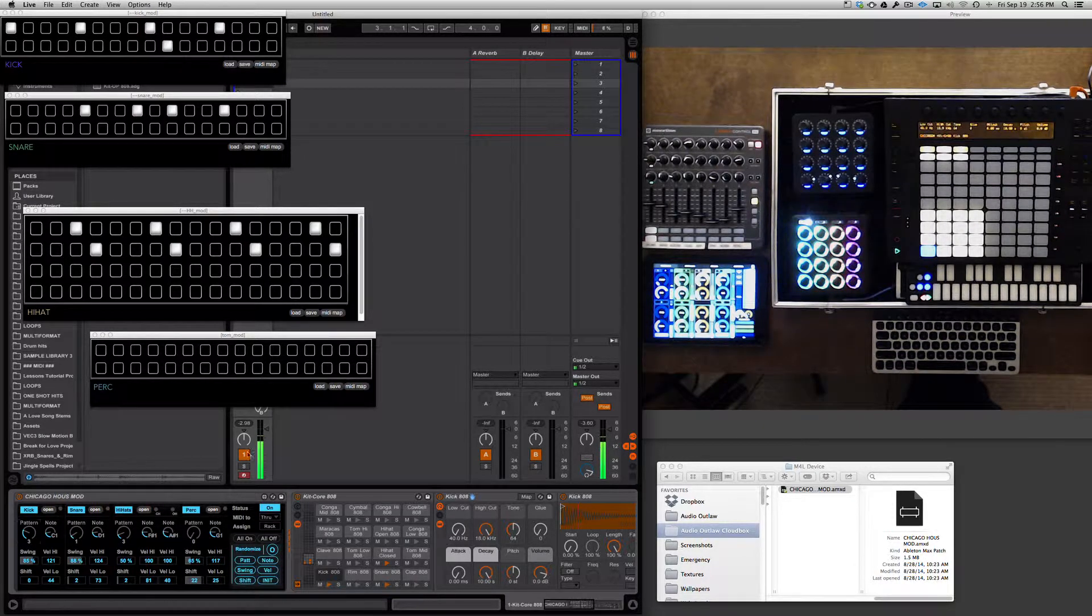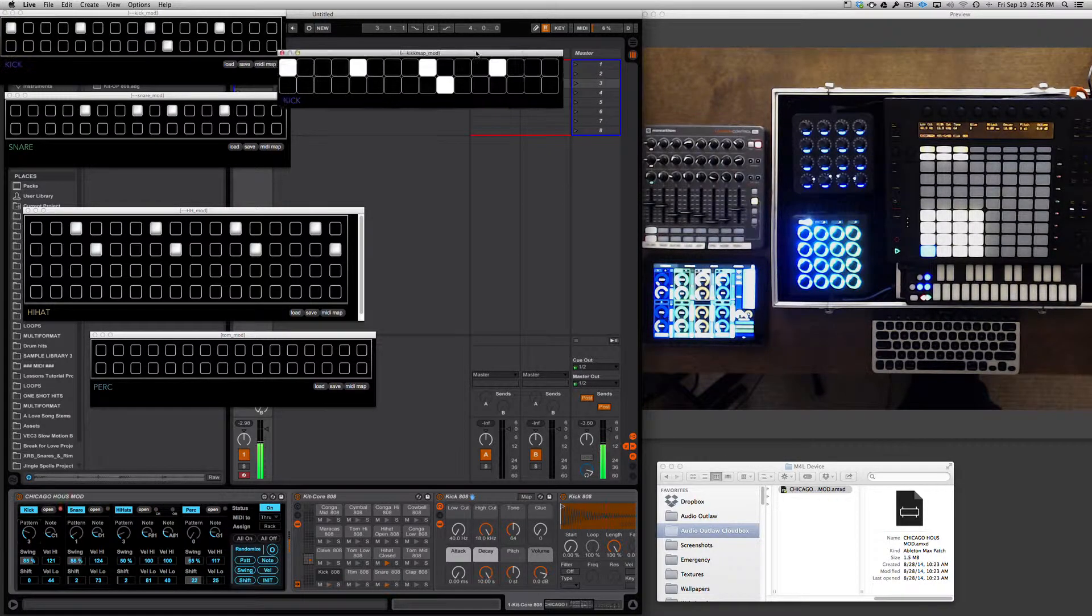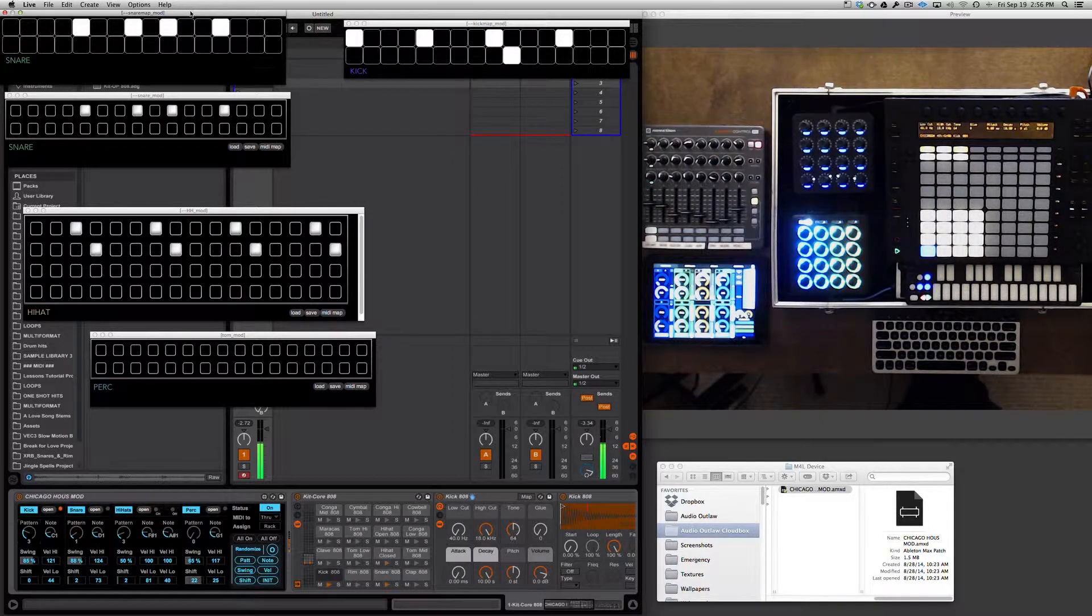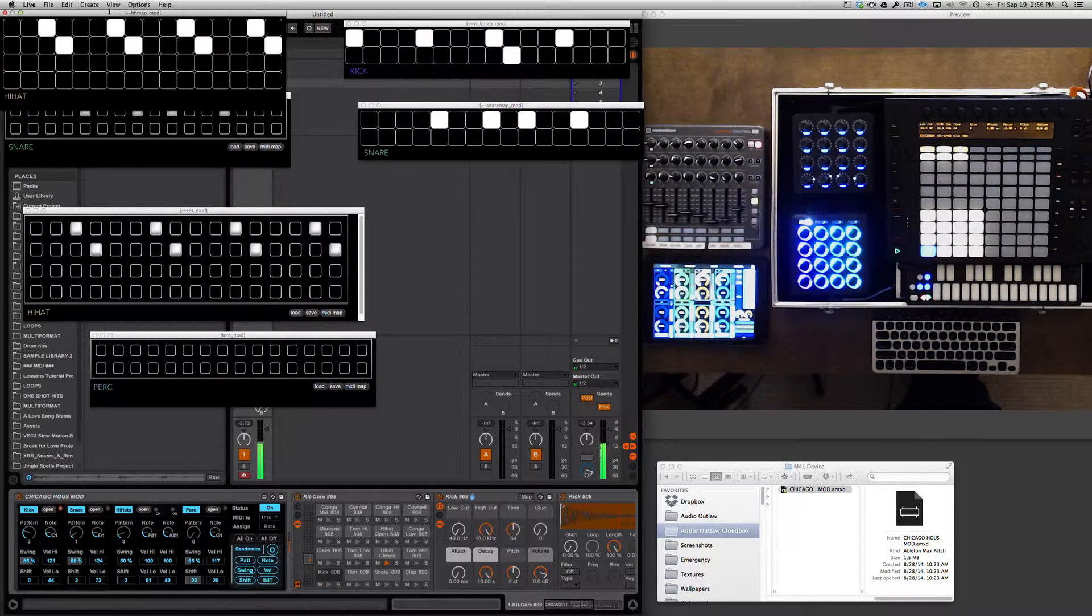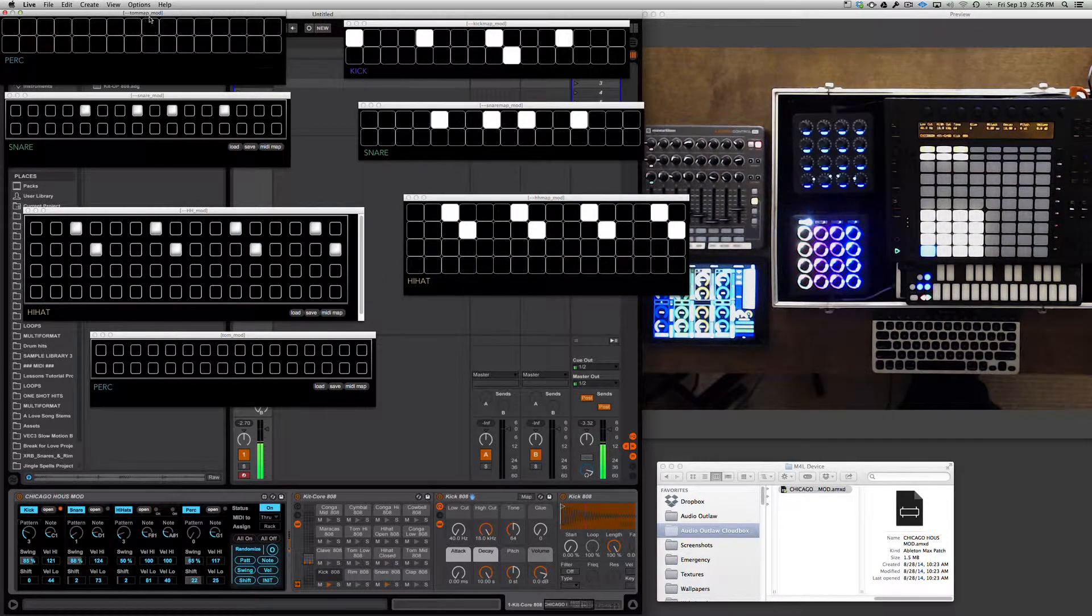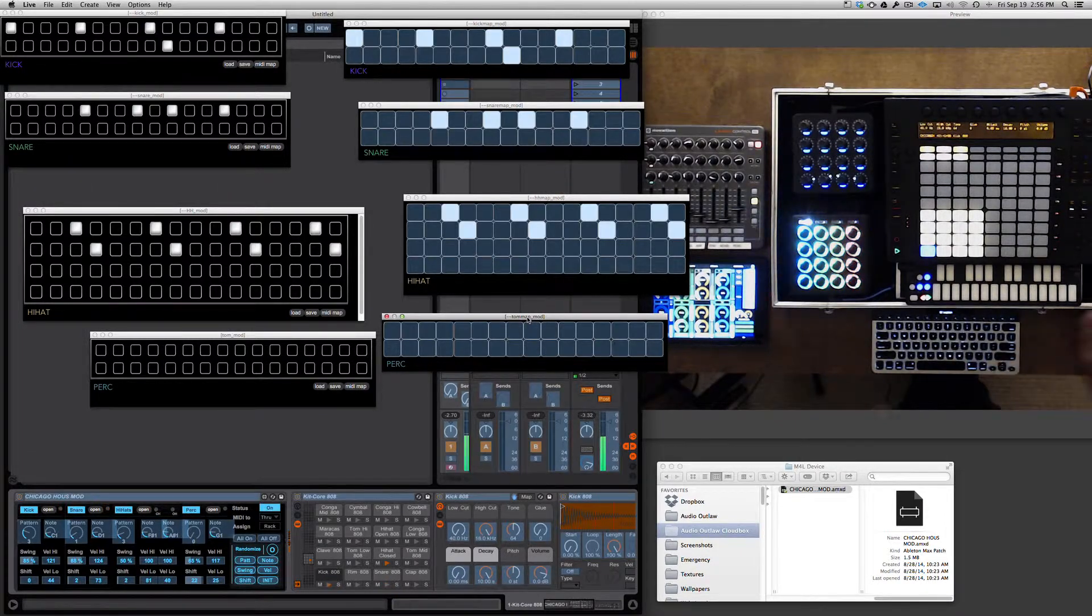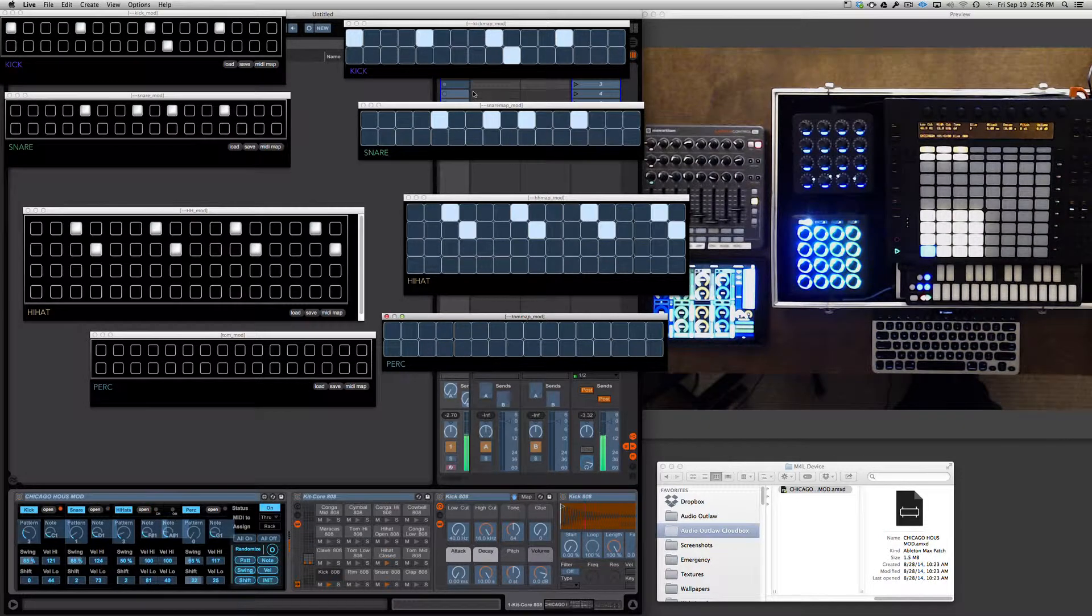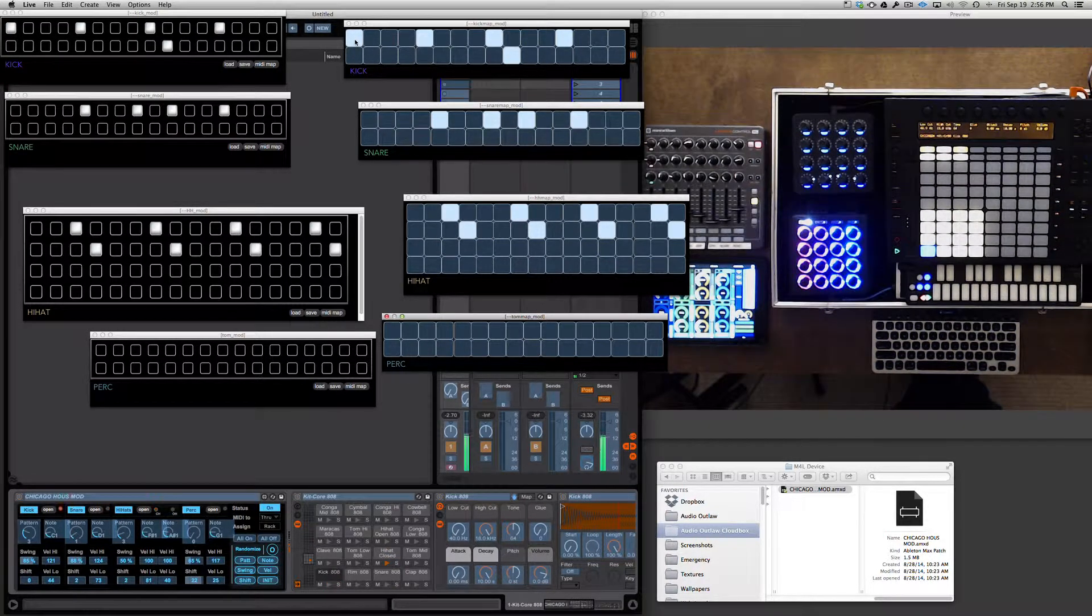You can also MIDI map these guys by opening up the MIDI map window, which is a separate editor. Each one of these has the MIDI map window that pertains to it. What you're going to want to do is enter MIDI map mode, Command M or Control M depending on whether you're on a PC or a Mac, and you can actually map each one of these guys to your controller.